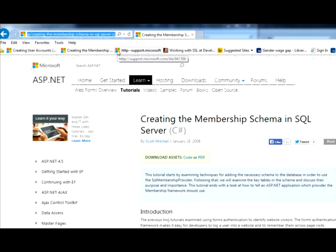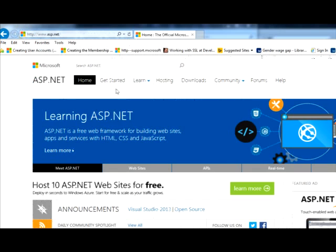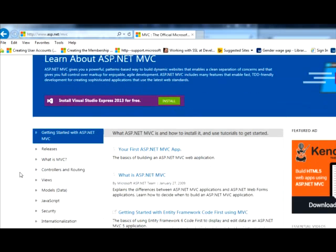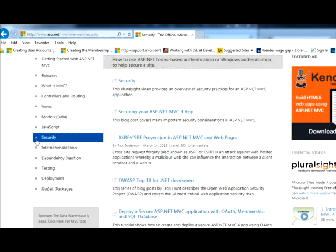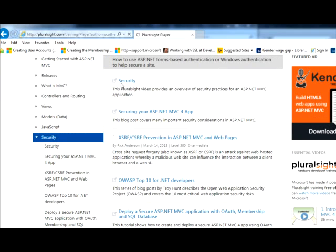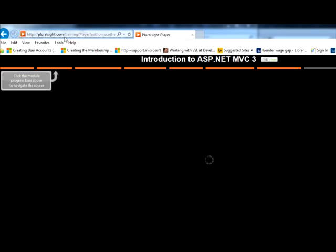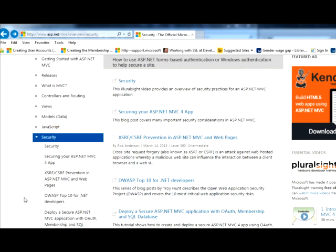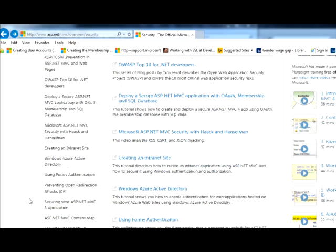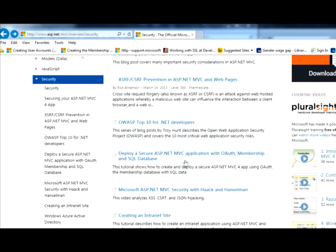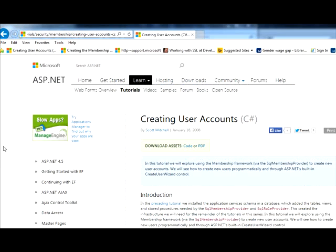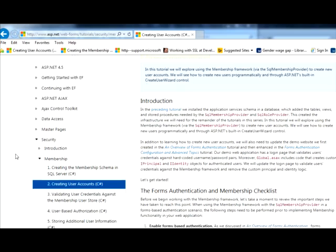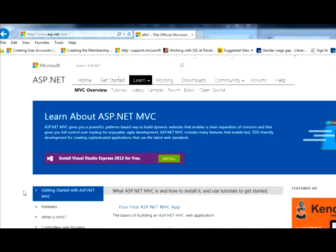So if I go to ASP.net, and I go to Learn, MVC, Security. Is this going to take me where it wants to go? No, this isn't going to take me, this is going to take me that stupid plural site here. I'm under Web Forms, what is this? This is ASP.net, Security, Membership.